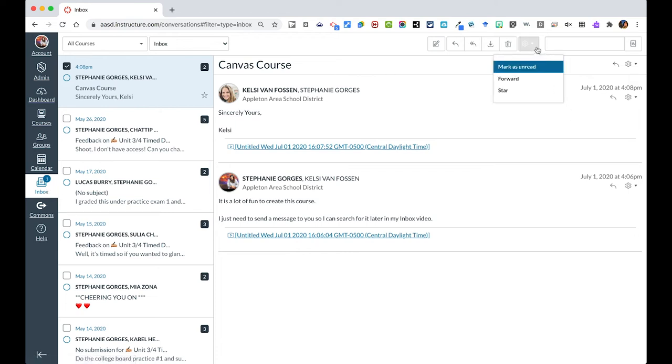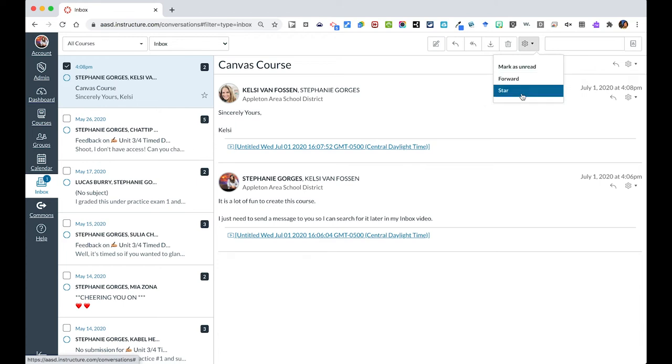Under the gear, you have some more options to mark something as unread, to forward, or to star any of your messages if that's helpful.